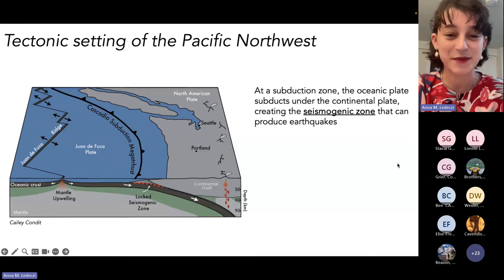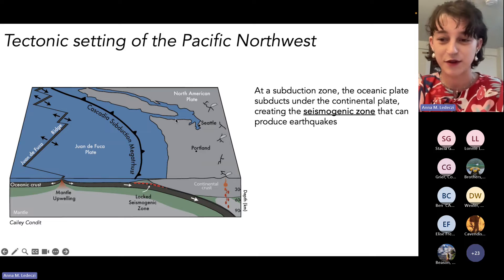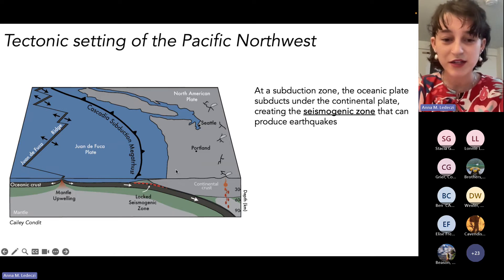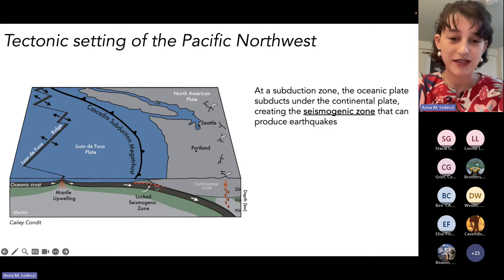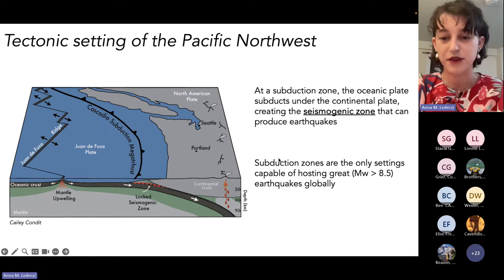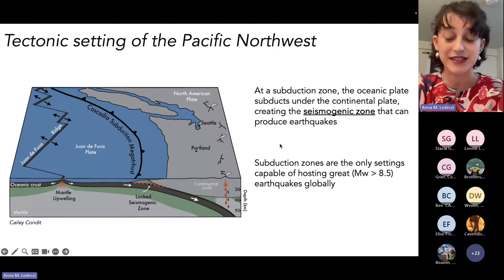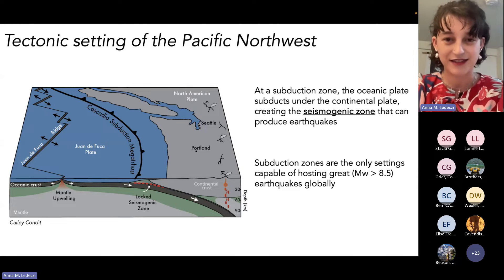We're living right off of a subduction zone, where the Juan de Fuca plate is subducting under the North American plate offshore. I want to draw your attention to the seismogenic zone — the place with high friction between the two plates that stays locked, and this stress gets released in periodic earthquakes. Subduction zones are the only places worldwide that can create great earthquakes greater than magnitude 8.5, making the Cascadia subduction zone particularly hazardous to us living nearby.